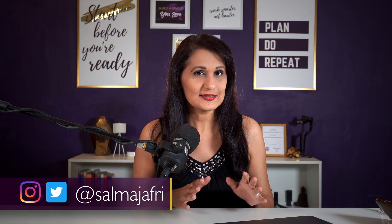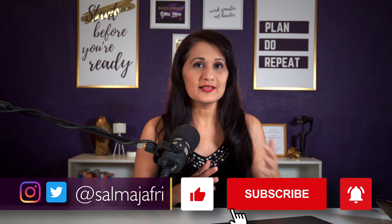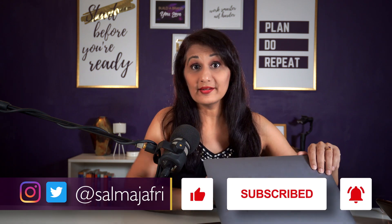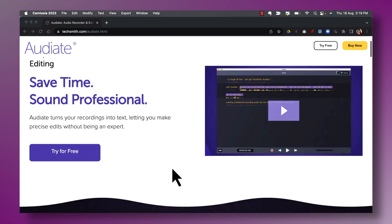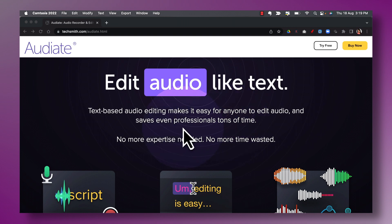I have to admit that the first time I heard about a text-based editing system I was a little bit hesitant and curious at the same time, because I was like, is editing via text really easier? Well, here's what Camtasia's Audiate has to say about it. On the Audiate page it says that text-based audio editing makes it easy for anyone to edit audio and saves professionals tons of time.